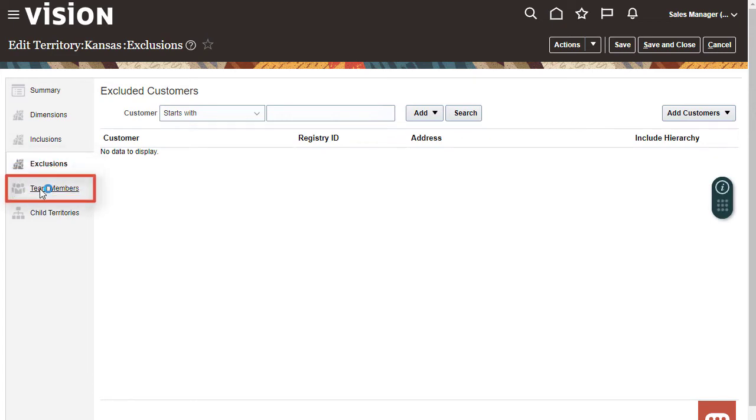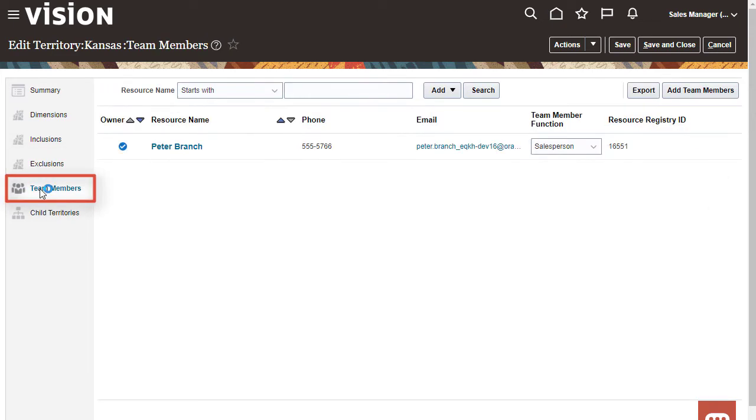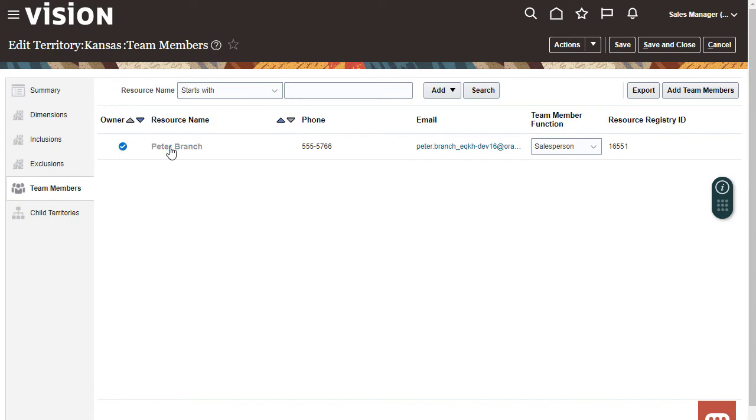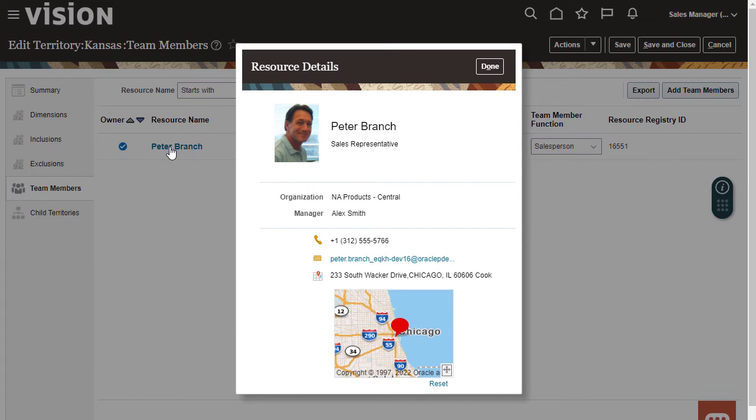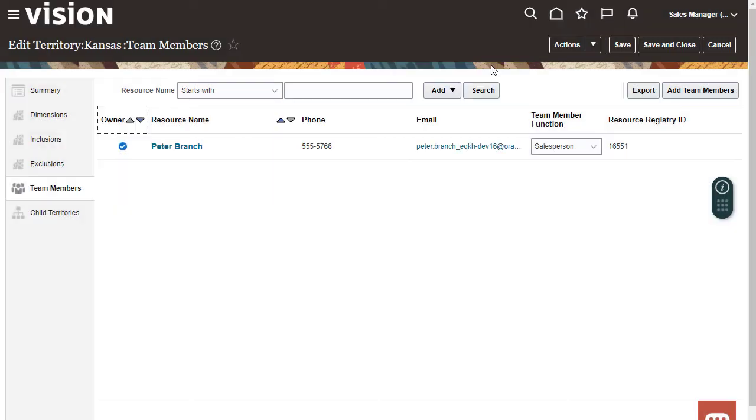This tab displays the territory team members. I can add or remove team members and change the territory owner. I want to see the details about Peter Branch. I can create an email to a team member by clicking the team member's email address from either the Resource Details dialog or the Team Members tab.